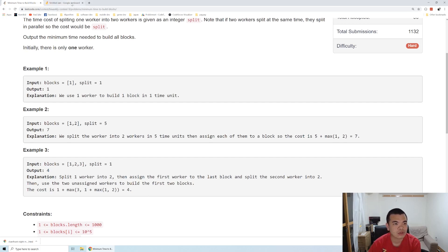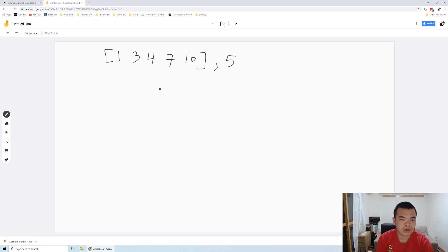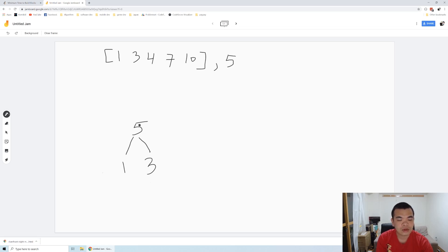Let me show another example to demonstrate how we solve this problem using a priority queue. We have an array of building costs: one, three, four, seven, and ten, and the cost to split is five. We take the two smallest values, one and three. Since we only have one worker, we require a split costing five. The total height from root to leaf for the highest path is five plus three, which is eight. So we put eight into our queue and remove one and three.